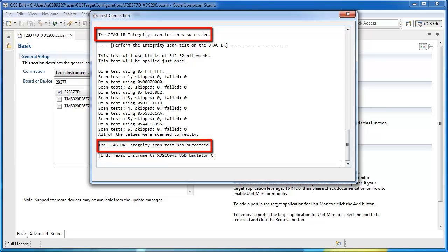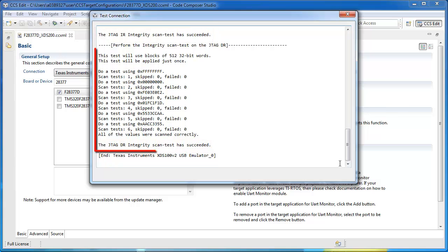The information you want to key in on are the results of the scan test. These tests will circulate bits on the JTAG scan chain and verify the values that come back.